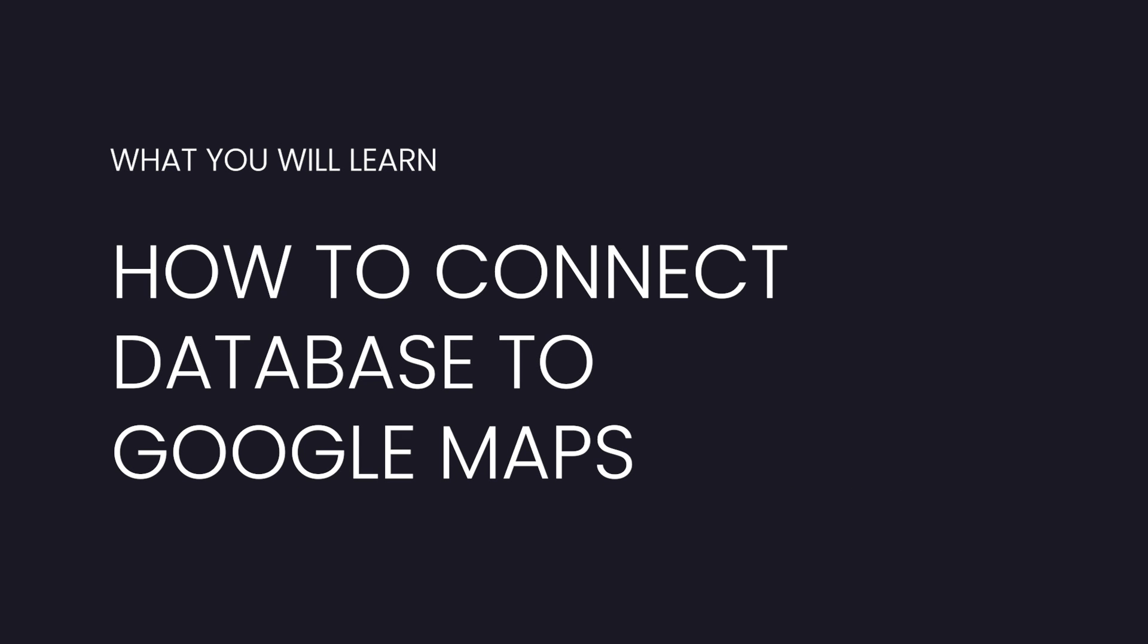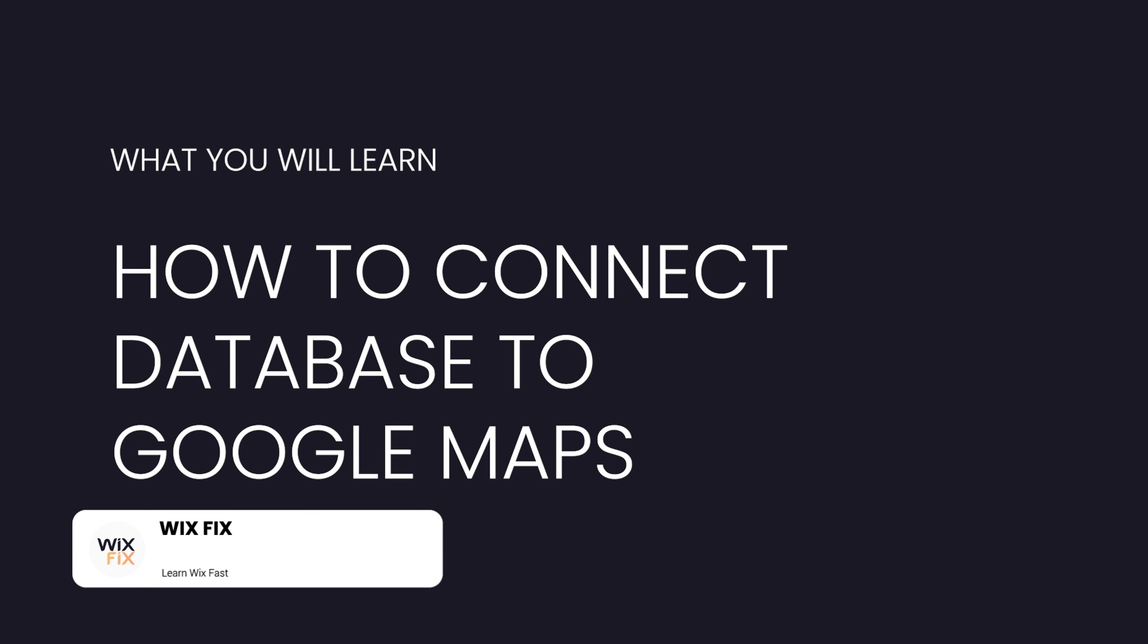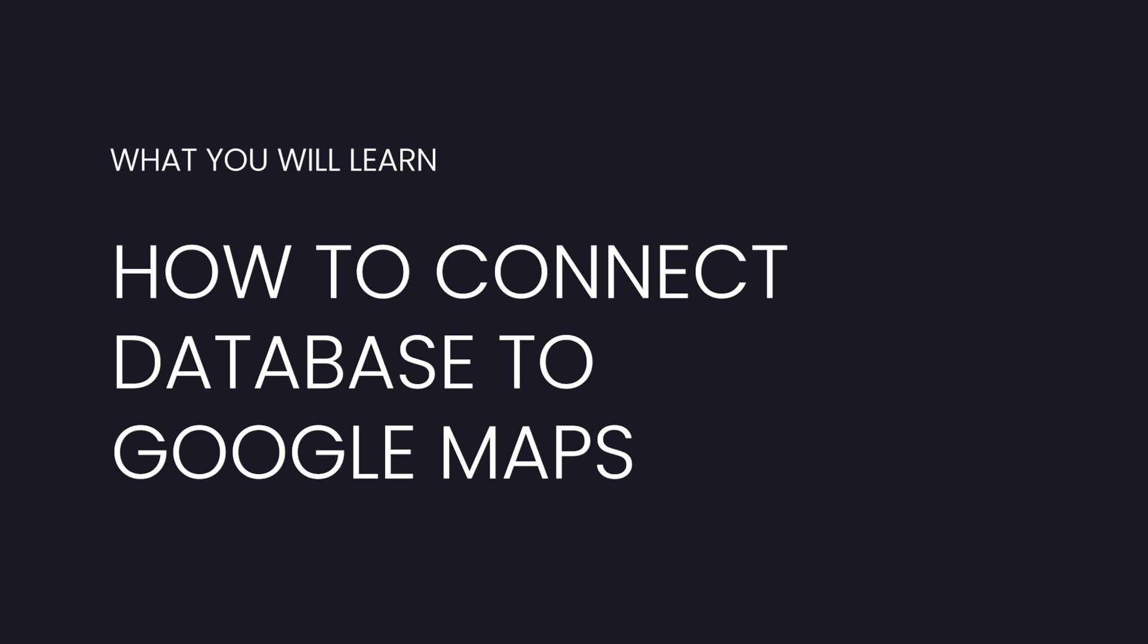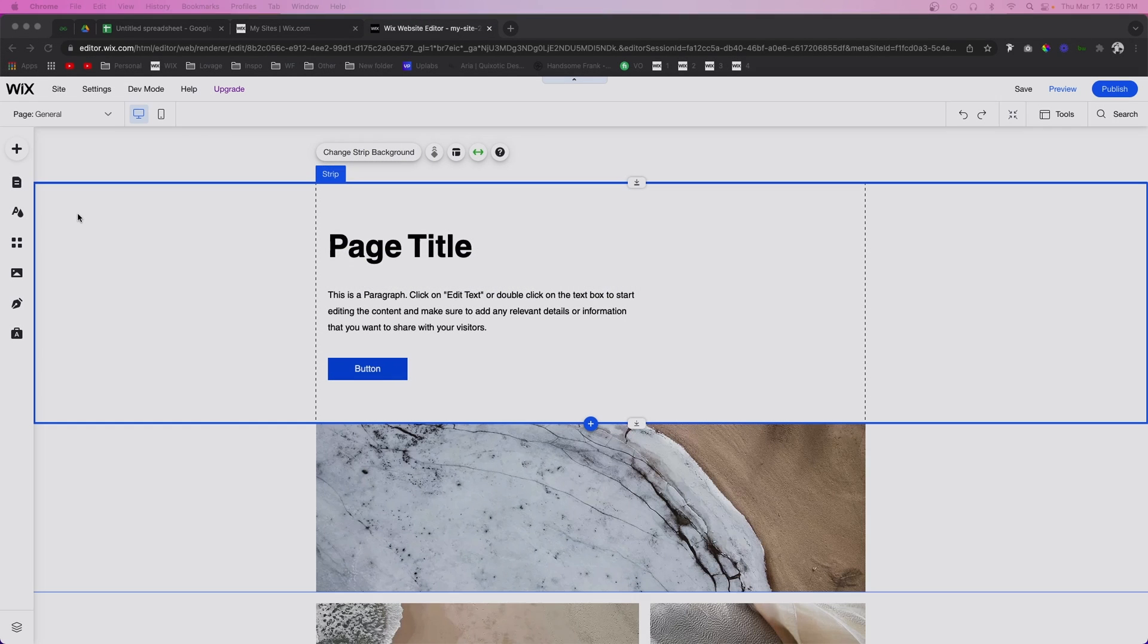Hey guys, welcome back to WixFix. I hope you're having a fantastic day. In today's video, I'm going to show you how you can connect multiple addresses to your Google Maps via a database. Let's go ahead and get started.